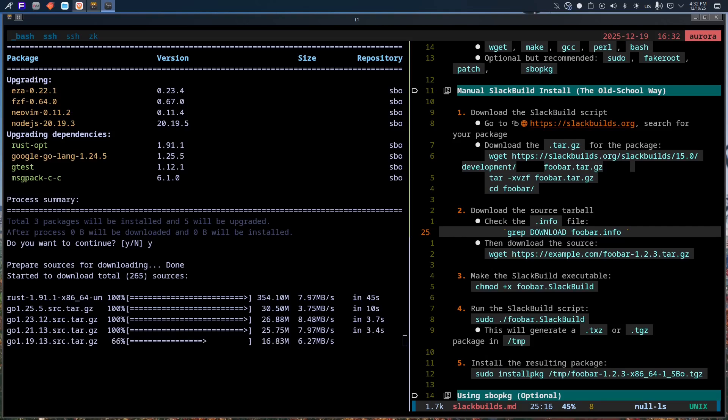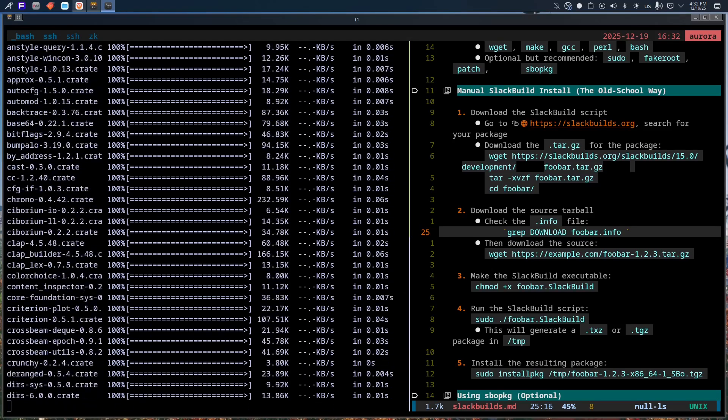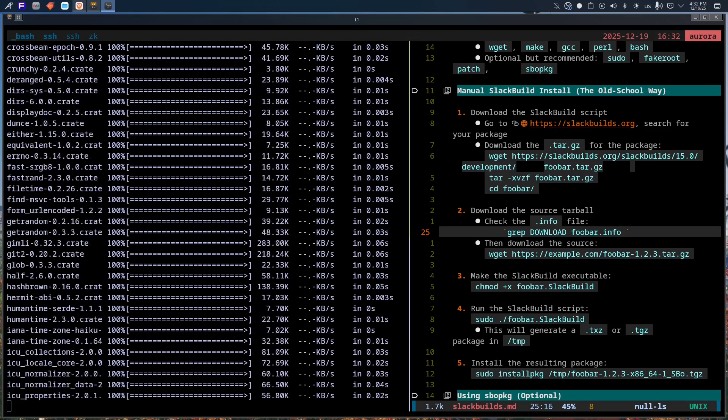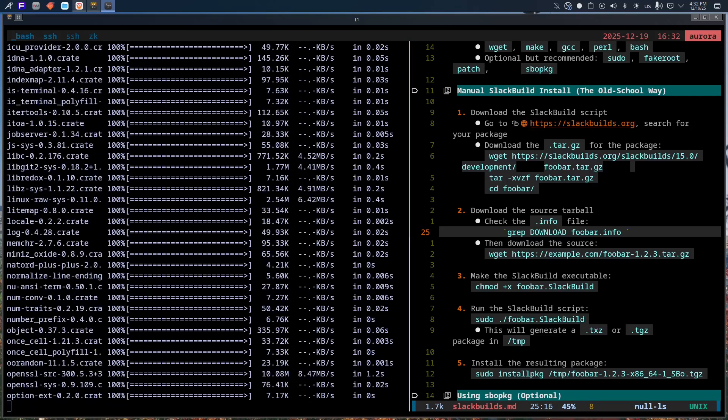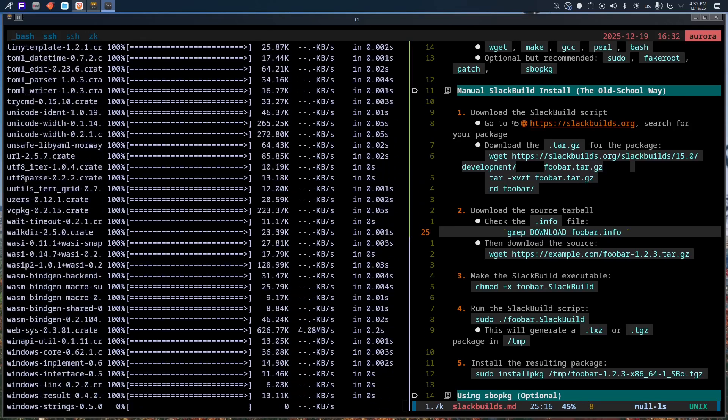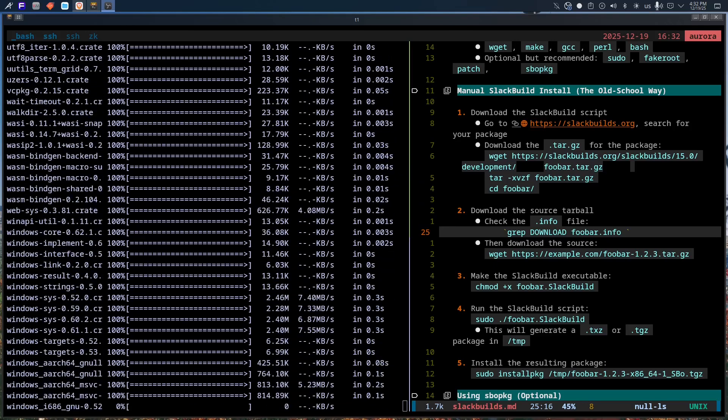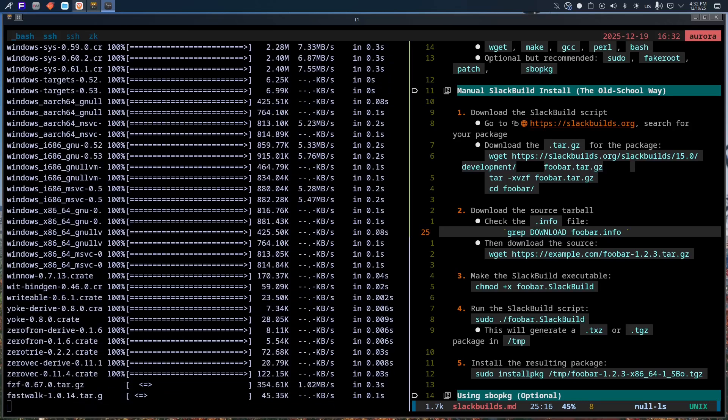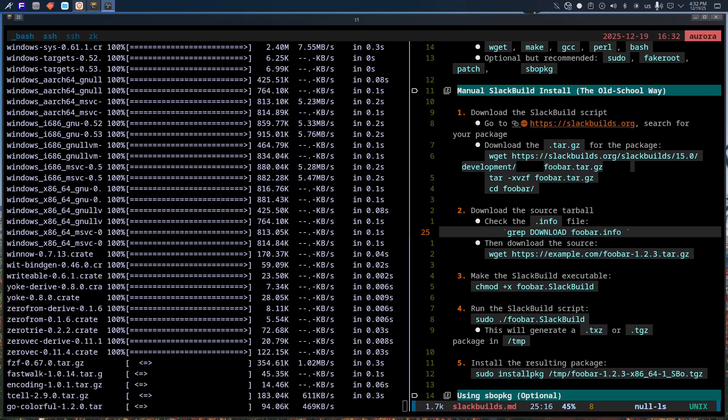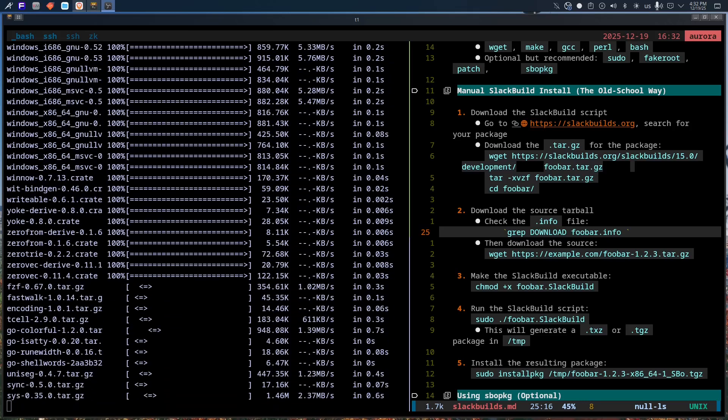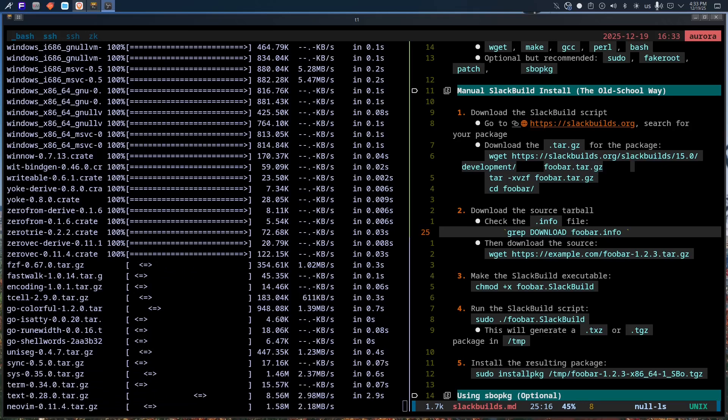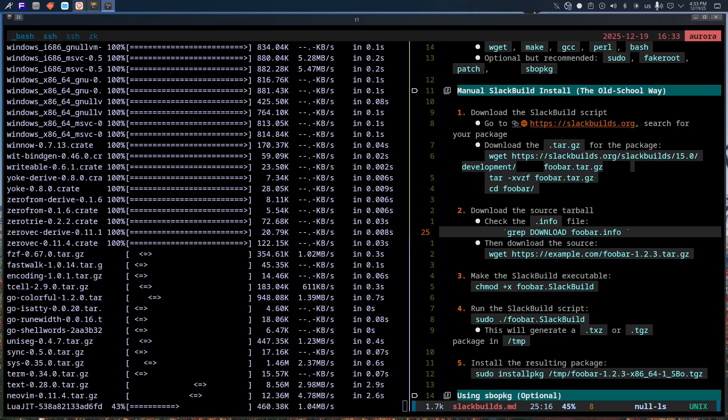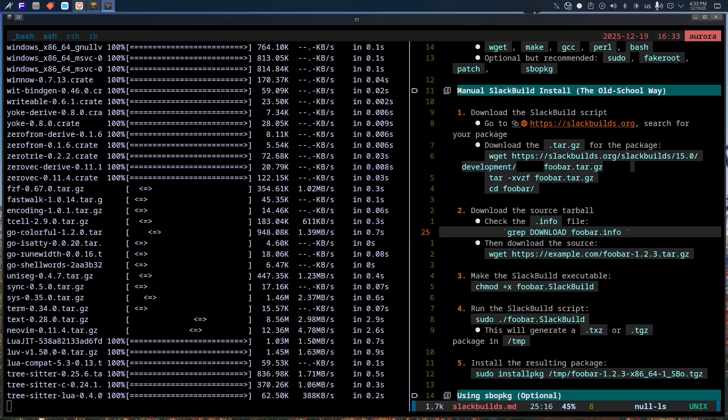Slackbuilds are often incomplete, or out of date, or assume you already installed some dependency three weekends ago. And when something fails, it doesn't fail gracefully. It fails in a very Slackware way, which is to say it assumes you know what to do next.